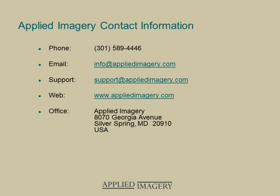We hope you enjoyed this video. Please visit the Applied Imagery website for additional QuickTerrain Modeler training videos.